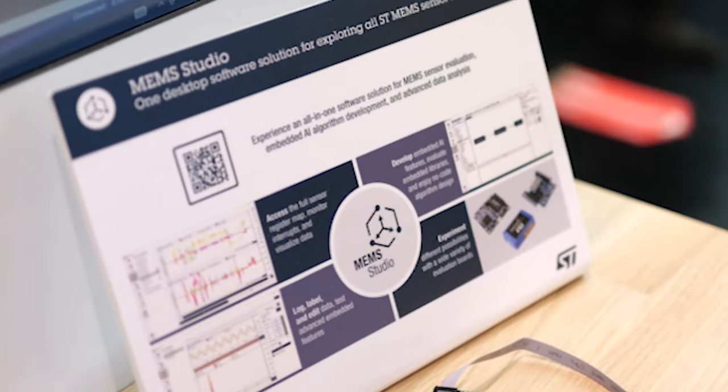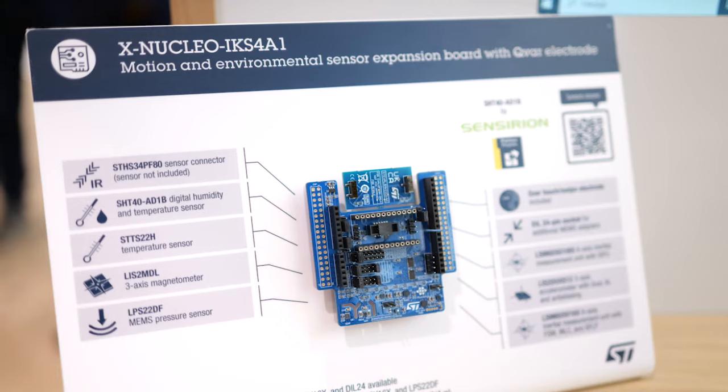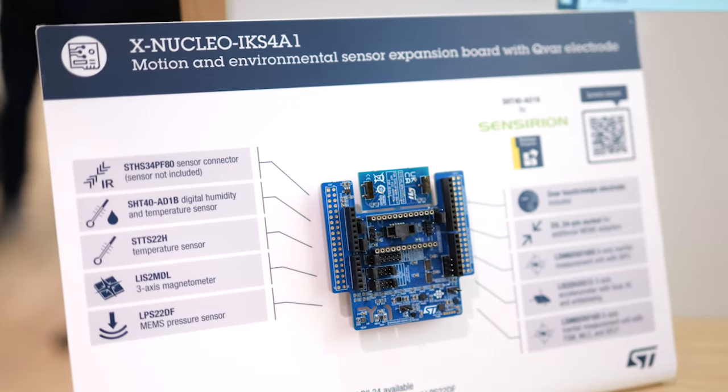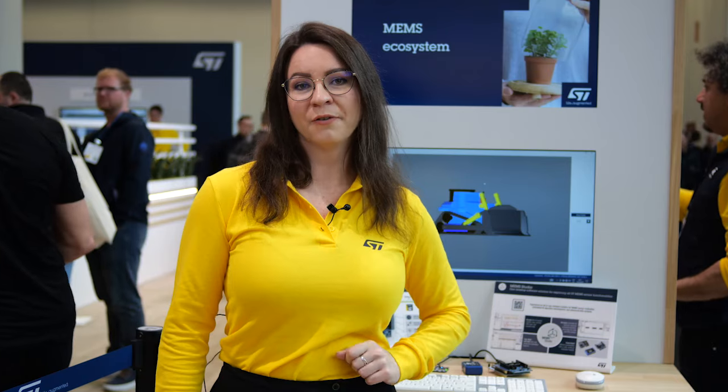So, if you remember anything after this video, it is these two things that will accelerate your development time: our MEMS Studio and the new sensor expansion board XNucleo IKS4A1. For more information, check out st.com/memstudio and the product page of XNucleo IKS4A1 shown below, or contact your local ST representative. And I'll see you soon!